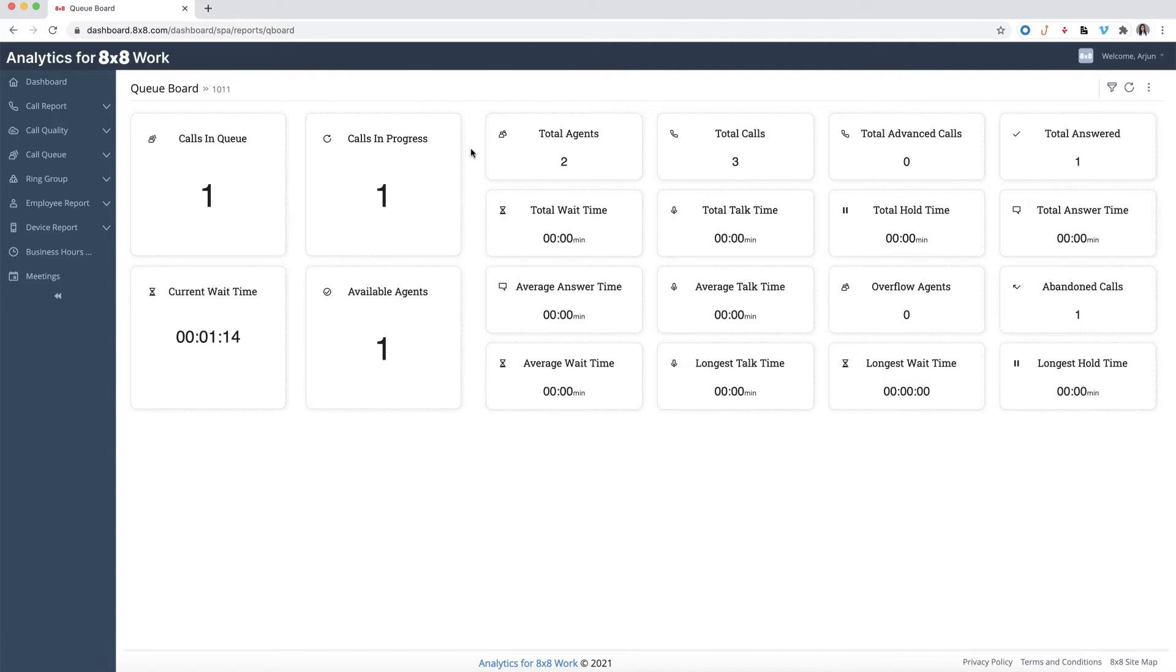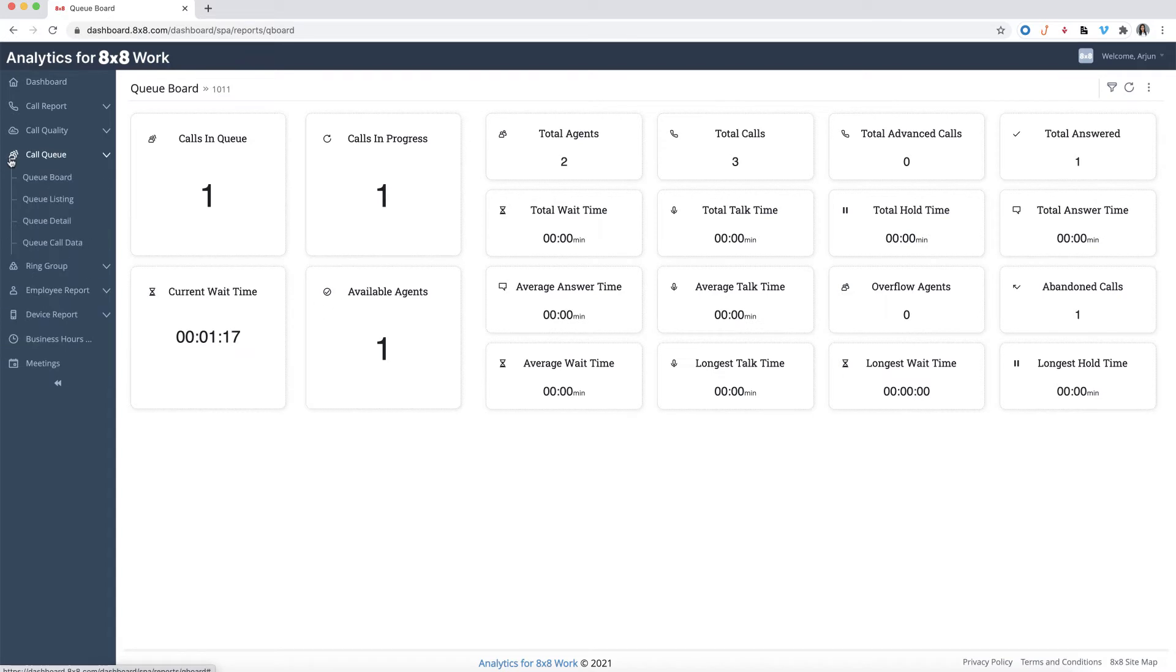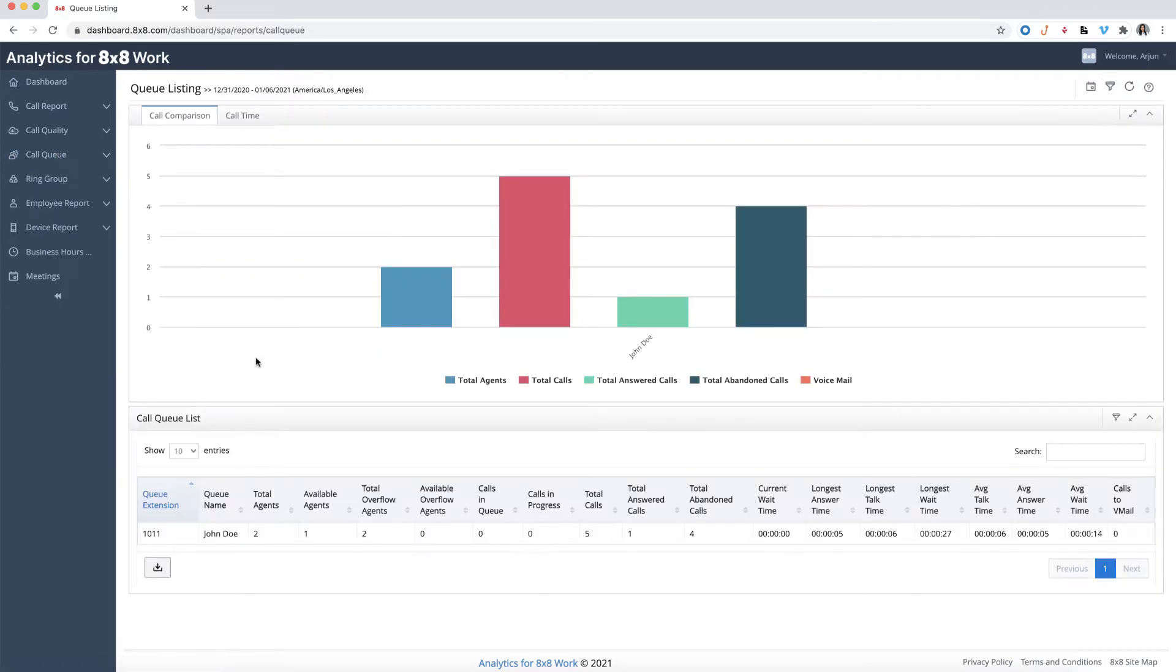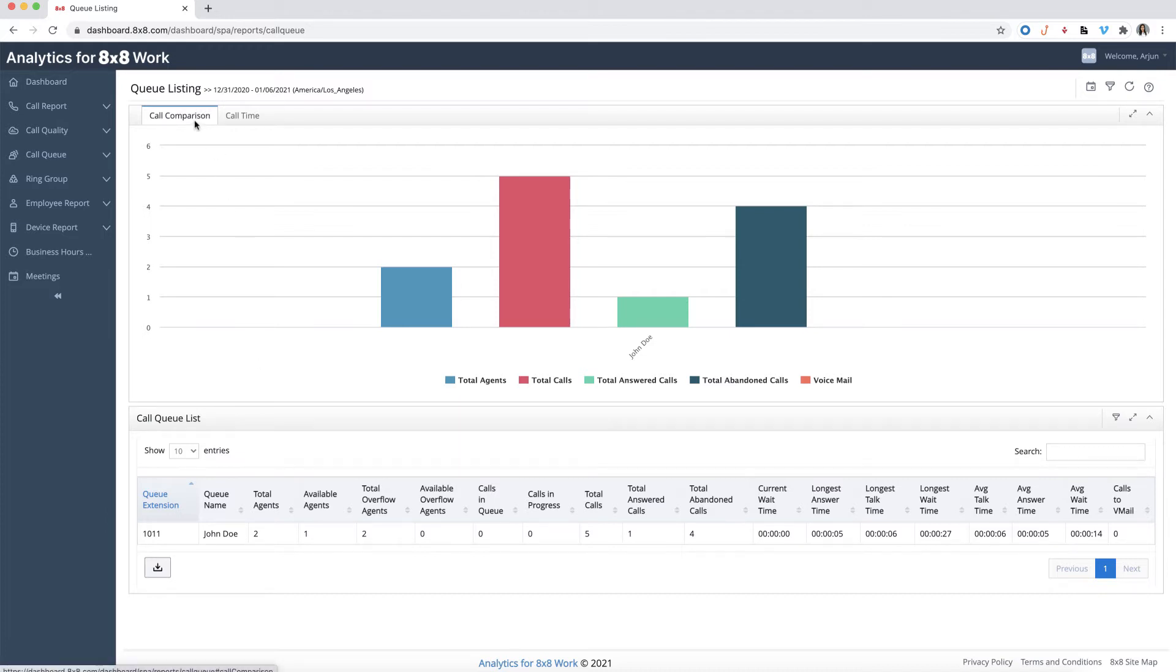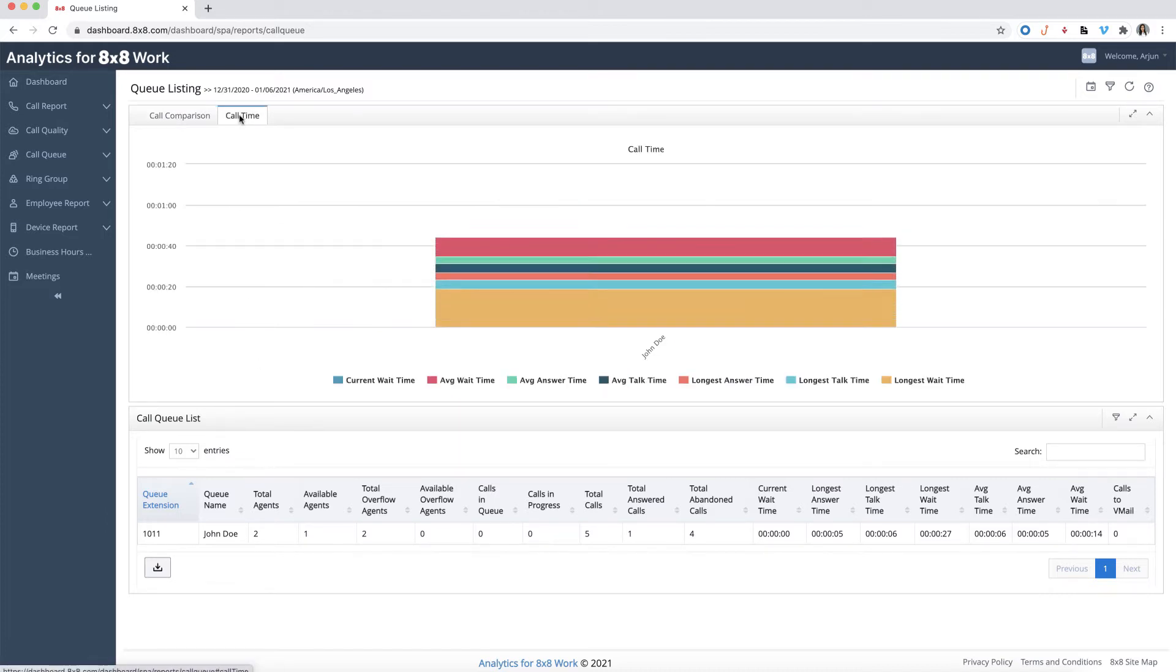To view the queue list report, click on call queue from the menu, then select queue listing. The queue listing page allows users to compare metrics across all queues simultaneously. Here you'll see the graphical representation of the call queue, which allows you to compare call queue activity by call types or call time.